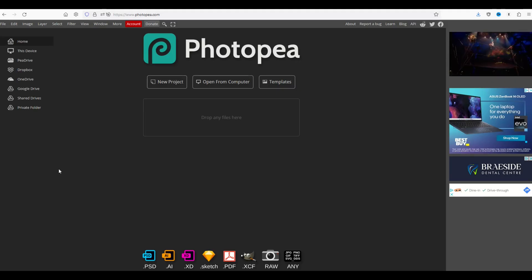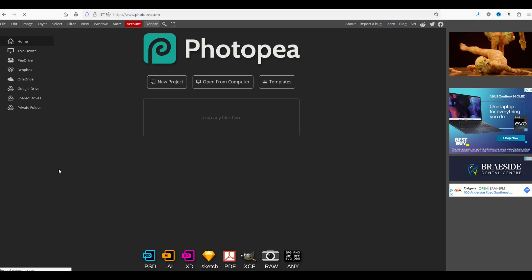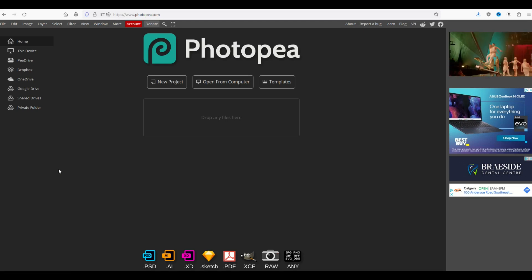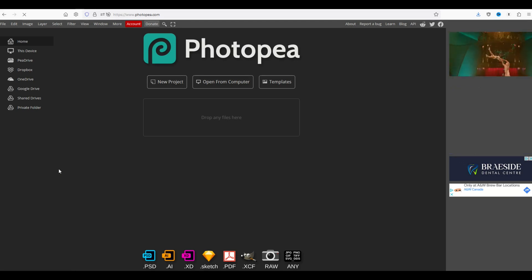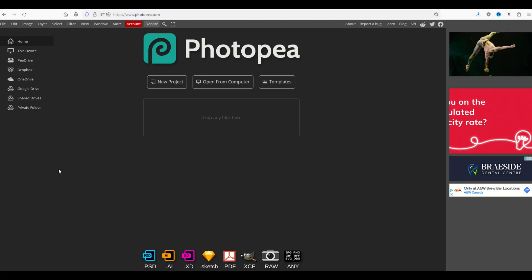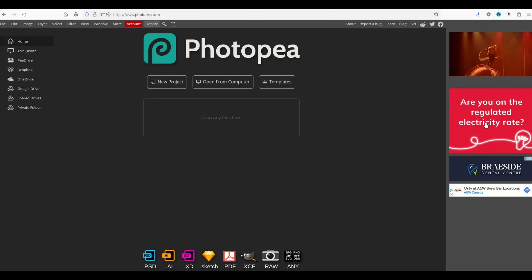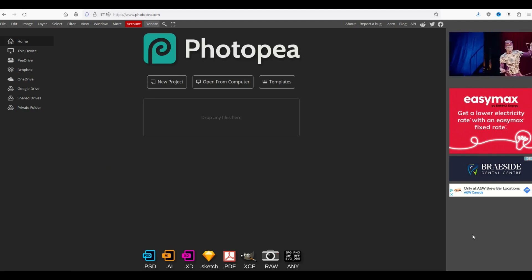Okay, so Photopea does not need any software to install. It's an online website and it clones or looks like Photoshop. And you're going to notice right away, we've got these weird little ads on the right-hand side, very annoying.